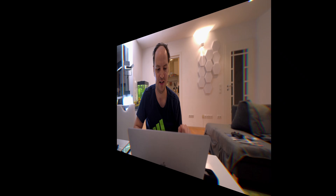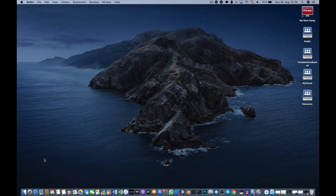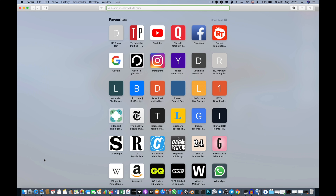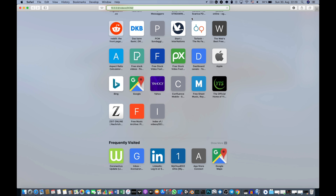Now we are connected to the GoPro Wi-Fi from the Mac. Open a new Safari window and go to this address: 10.5.5.9/videos/DCIM — this is where the pictures and videos are stored inside the GoPro. Note that the connection only works if the GoPro is in normal preview mode, not in playback or any menu, so make sure to return to that screen when you want to access your data.